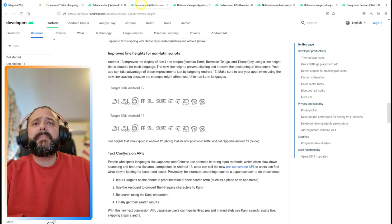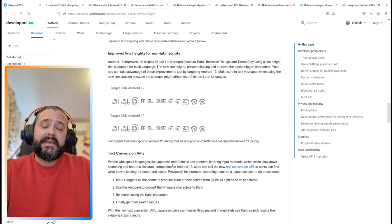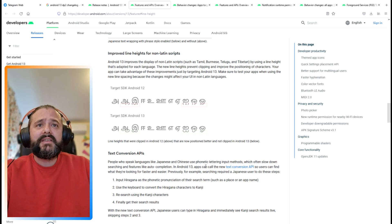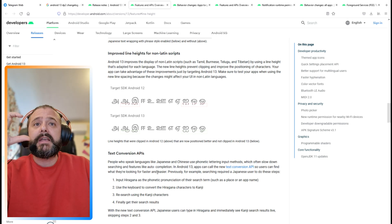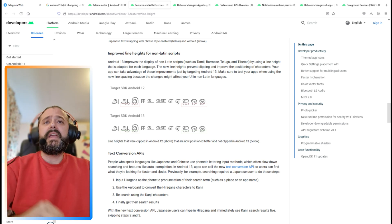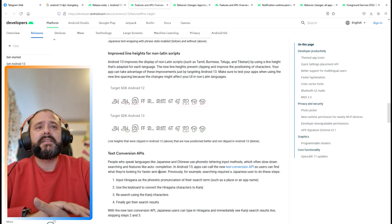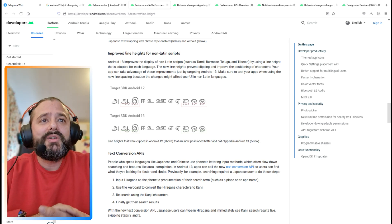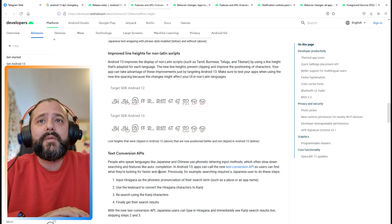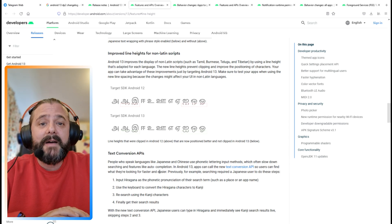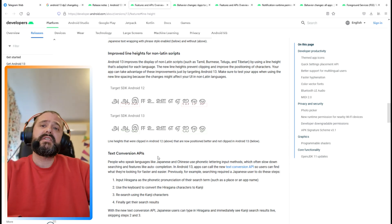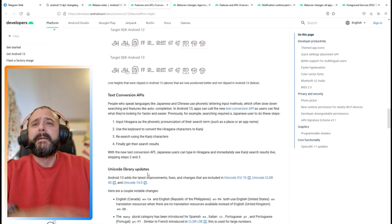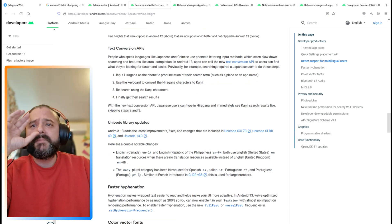The text conversion APIs. People who speak languages like Japanese and Chinese use phonetic letter input methods which often slow down searching. Now in Android 13, apps can call the new text conversion API so users can find what they're looking for faster and easier.